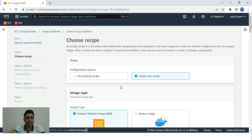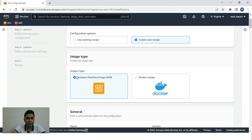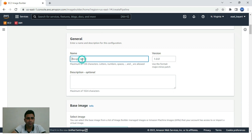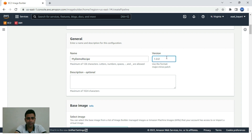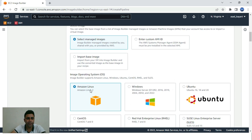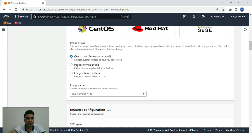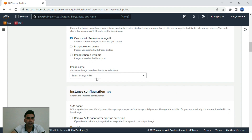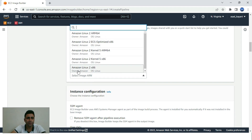If we already have a recipe we can choose that, but in our case we'll create a new recipe. There are two types of images: Docker and Amazon Machine Images (AMIs). We'll name it 'my-recipe'. We need to select the base image — in our case we are using Amazon Linux 2.